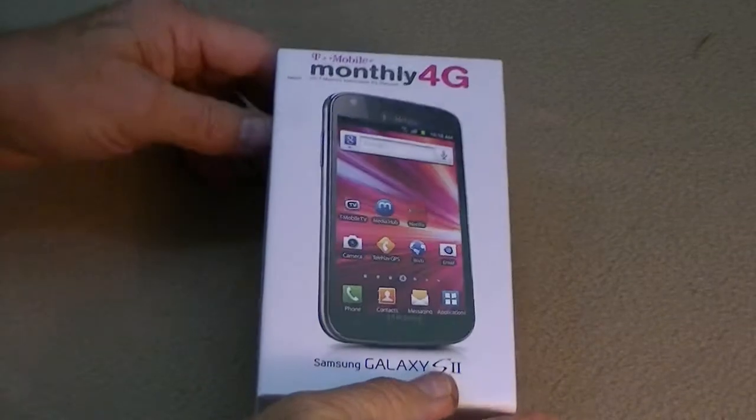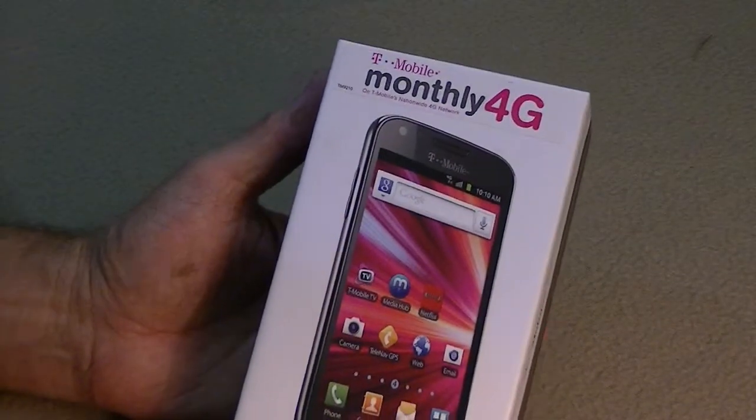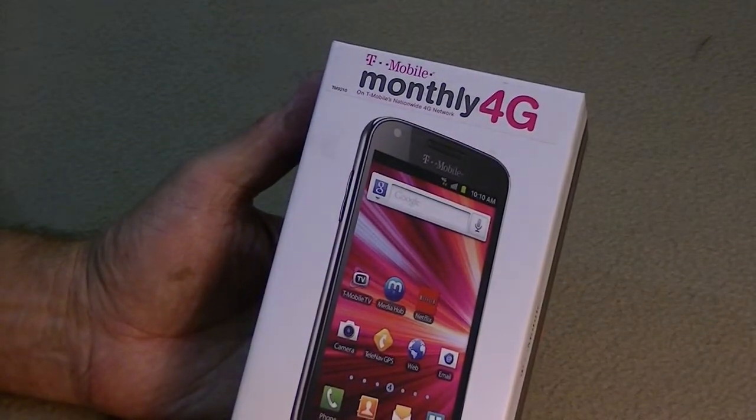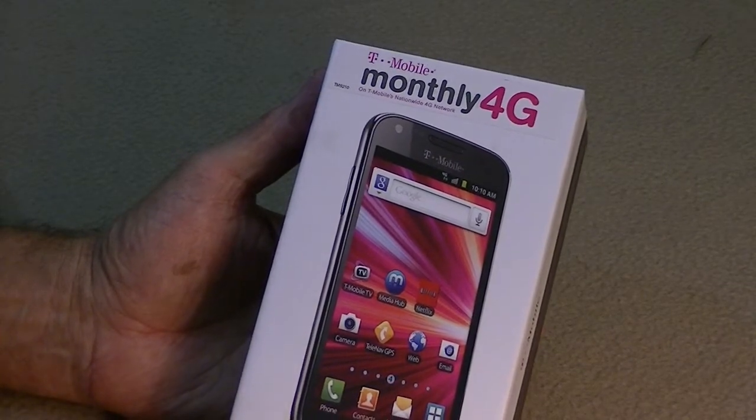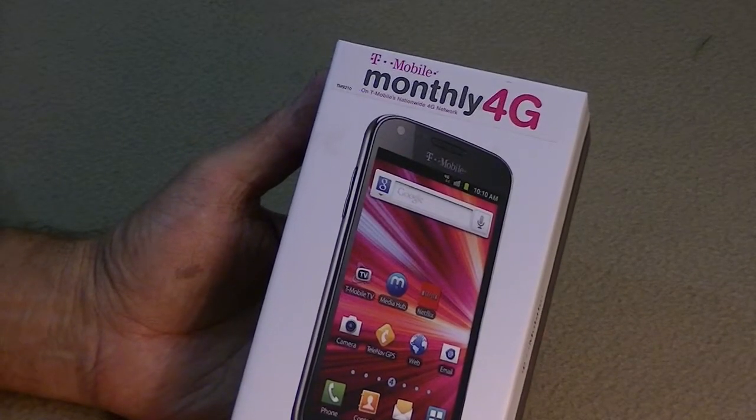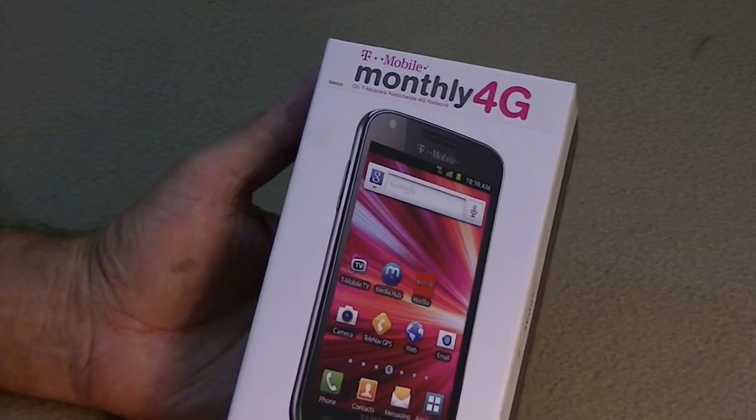Hello everyone, Ray Waldo here, the Bishop of Technology, and today we're looking at the T-Mobile 4G Galaxy S2.